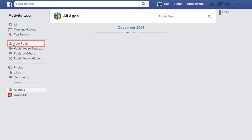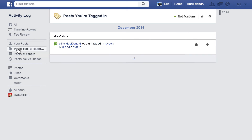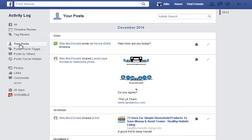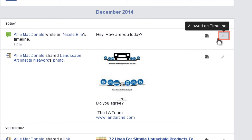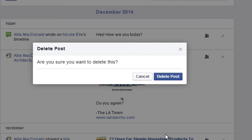Now you'll learn how to delete something from your activity log on Facebook. If you want to delete a status update, photo, or more, simply find the posts that you want to delete. Click the Edit icon — the small grey pencil — in the right corner. From there, you can click Delete to get rid of the post. A window will pop up asking you if you really want to delete this post. You can click Cancel or hit Delete Post.